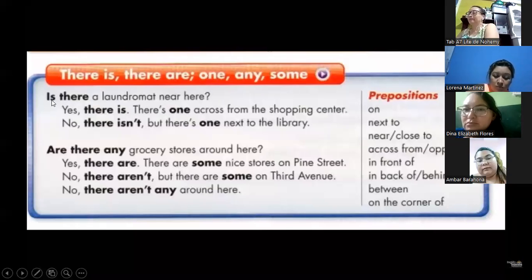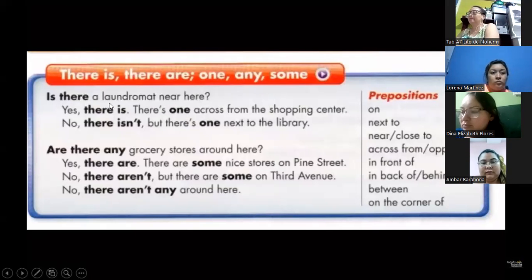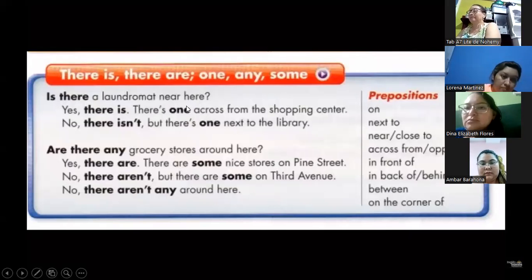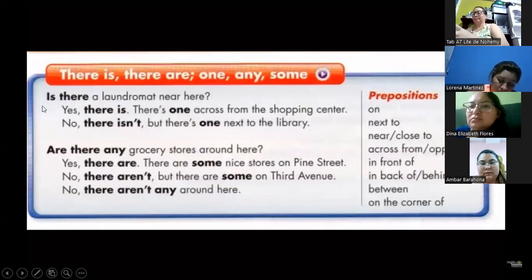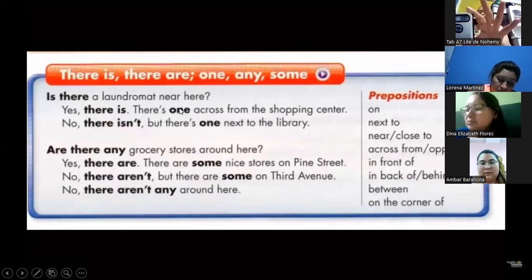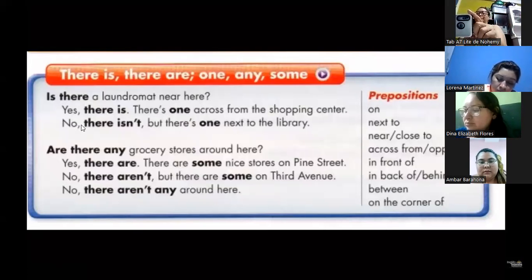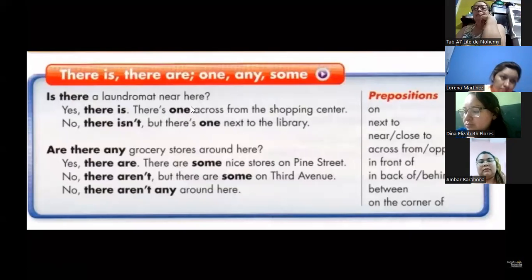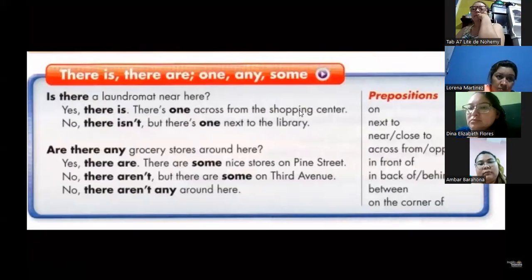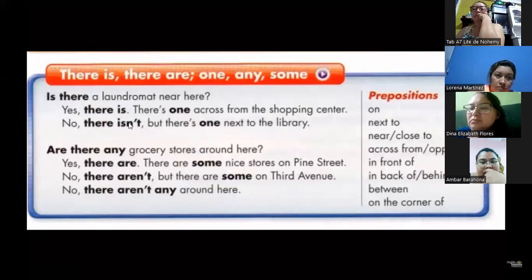In plural we have: are there any grocery stores around here? You can answer: yes, there are some on Pine Street. Or: no, there aren't, but there are some on Third Avenue. No, there aren't any around here. Any, guys — we use any for questions, countable or uncountable nouns, and for negatives. But some — we use some only for positive or affirmative sentences. Pay attention: no, there aren't — then a comma, which separates the sentence — but there are some. That's another sentence. Are there any? This is plural because it says stores, not a store. That's why we use are.